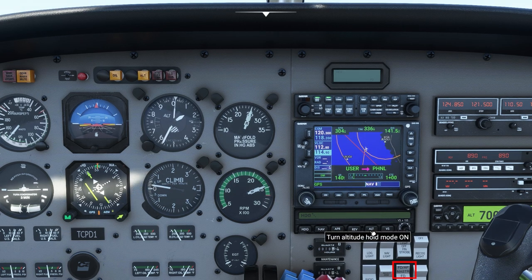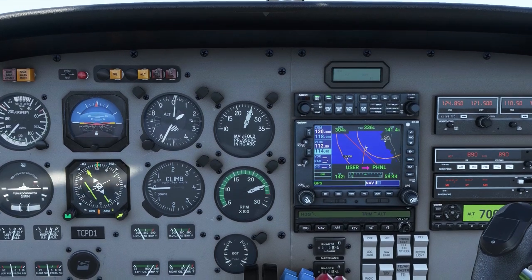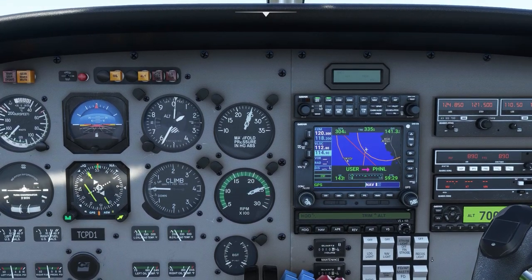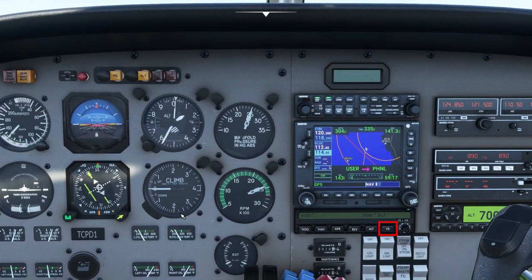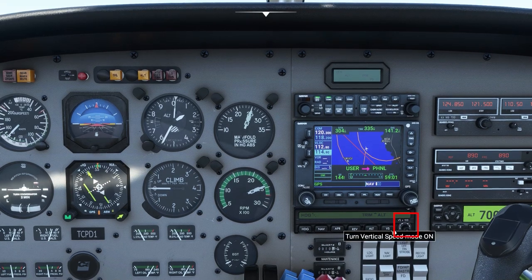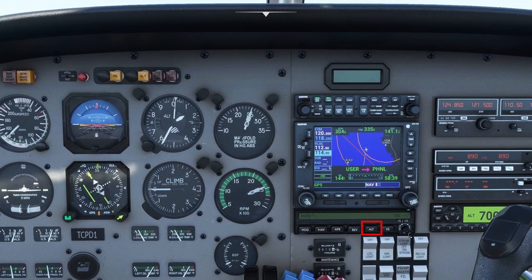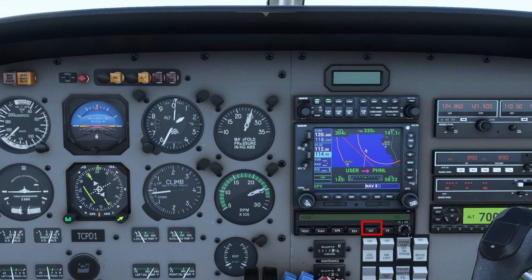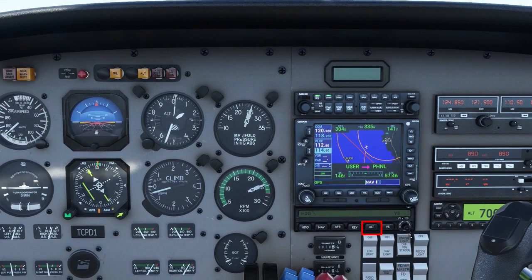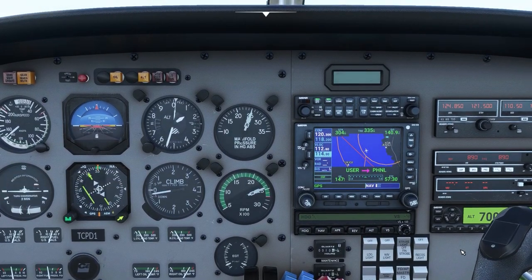This system does not have an altitude selector. To fly a specific altitude, you have to press VS or Vertical Speed, pitch the airplane up or down, get to the selected altitude, then press Altitude. The ALT button only holds the present altitude where the button was pressed.